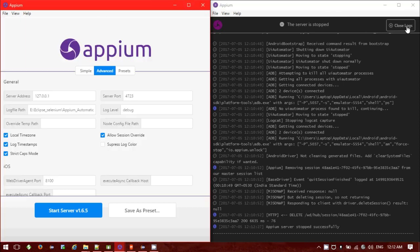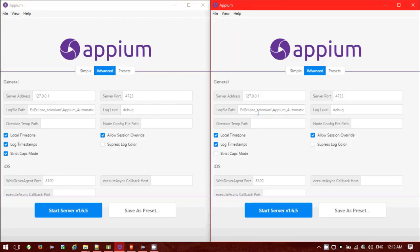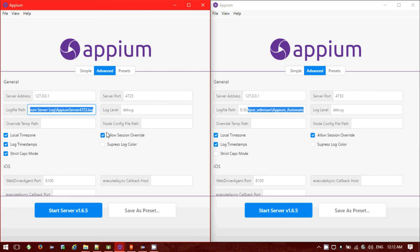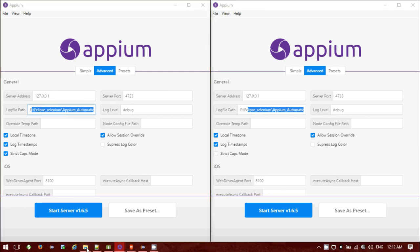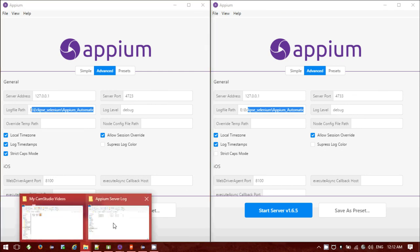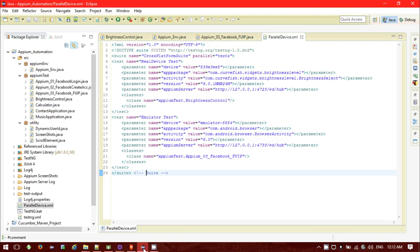Let me stop the server and load the log. The log file path I have given — I should be expecting the log to be generated in that particular path, which is the Eclipse path I mentioned. Let me navigate to the Eclipse server log folder.